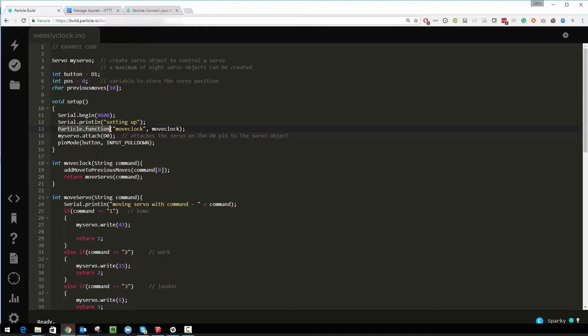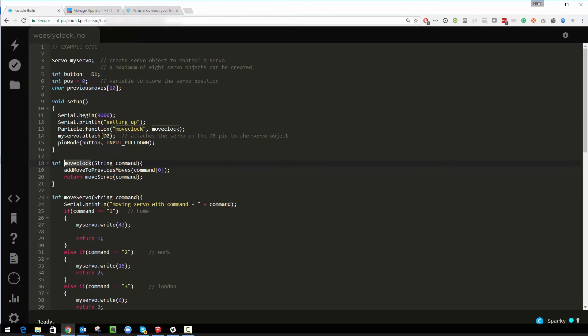It lets me publish a function to the Particle framework. I've got a function that I want to call moveclock and I'm referring it to a function in my code which is this one here called moveclock. What that lets me then do is publish that out to the Particle API and various things like webhooks if you know what those are, but what we're actually going to use it to is to plug into the brilliant really easy to use framework called If This Then That.